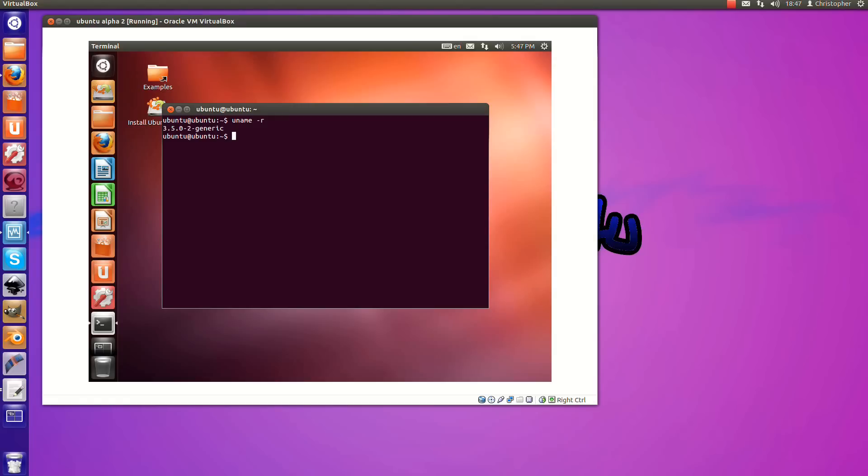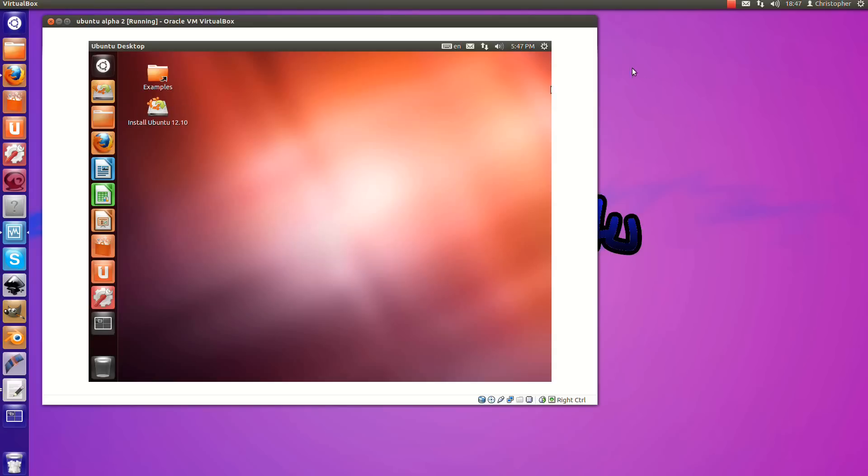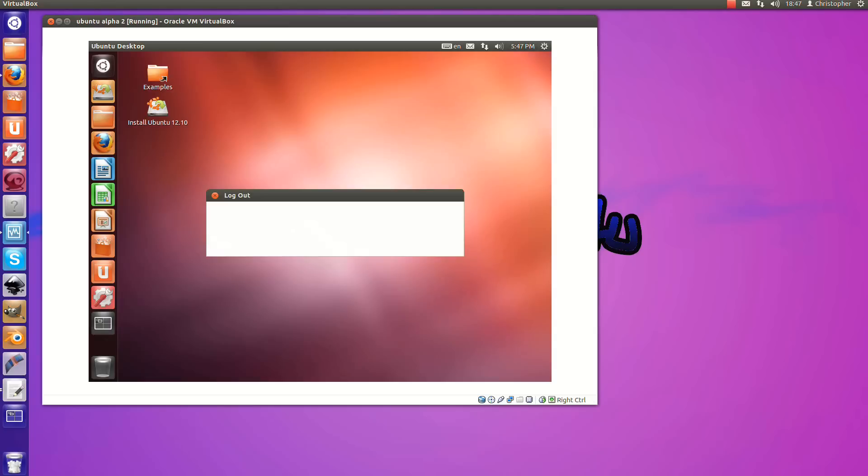But I just wanted to discuss plans that Canonical have for Ubuntu 12.10. Now, it's been announced, maybe they're putting it in action now, but they are dropping Unity 2D.